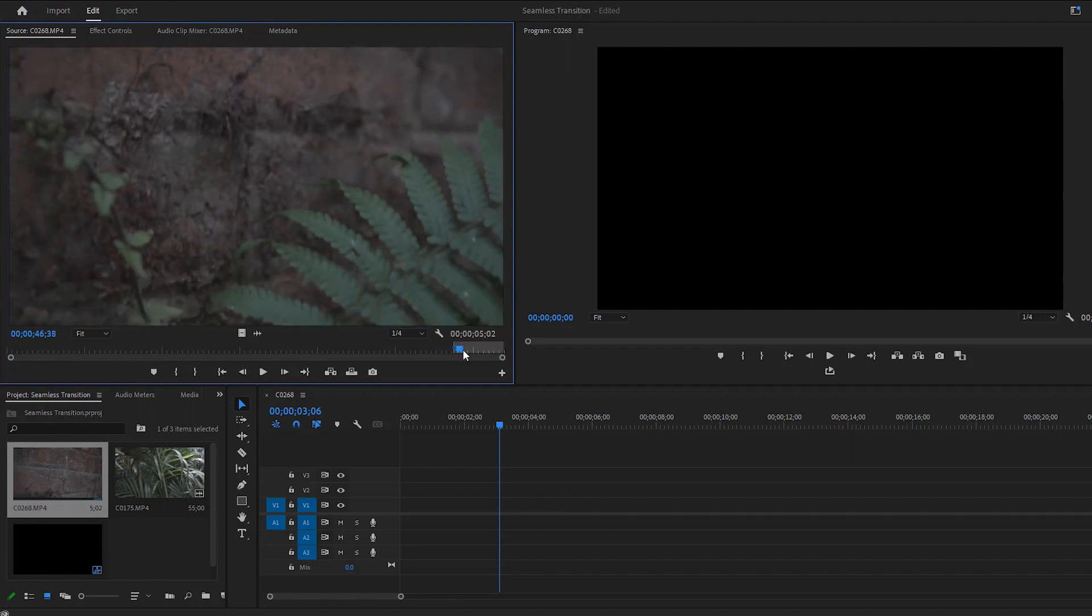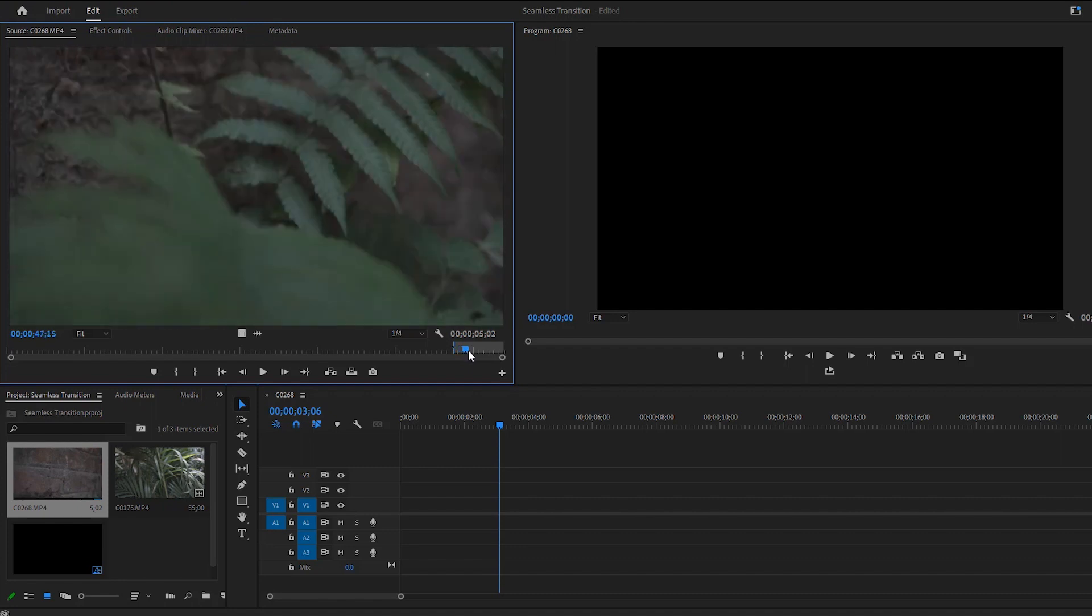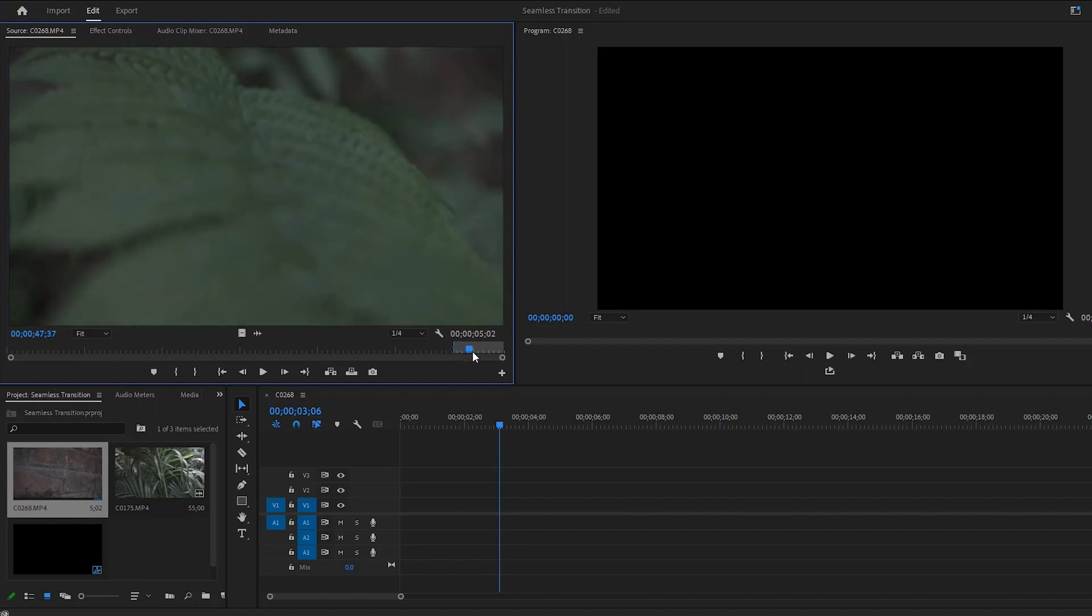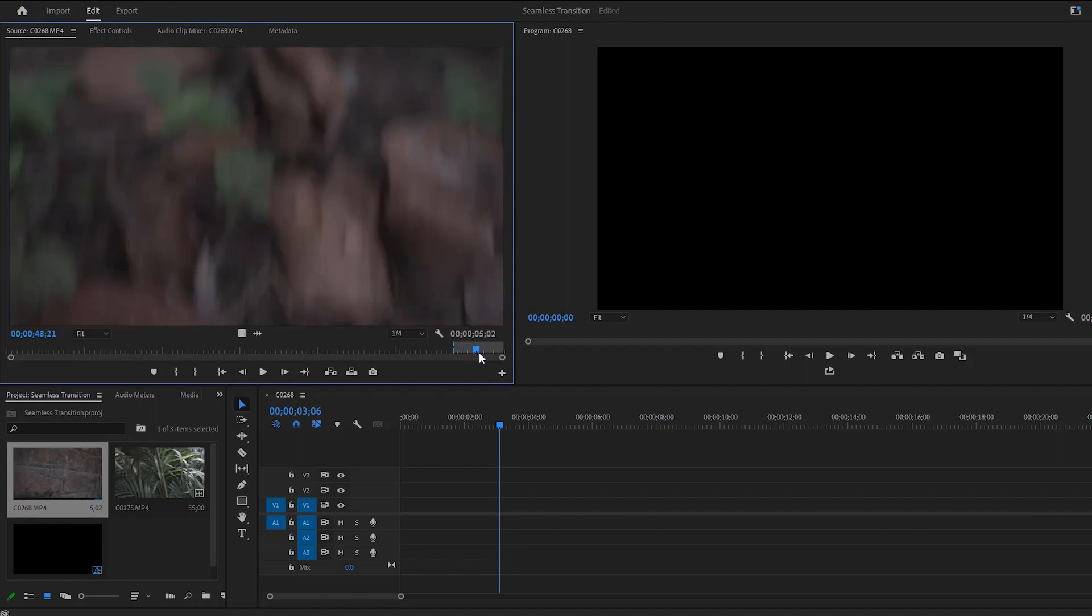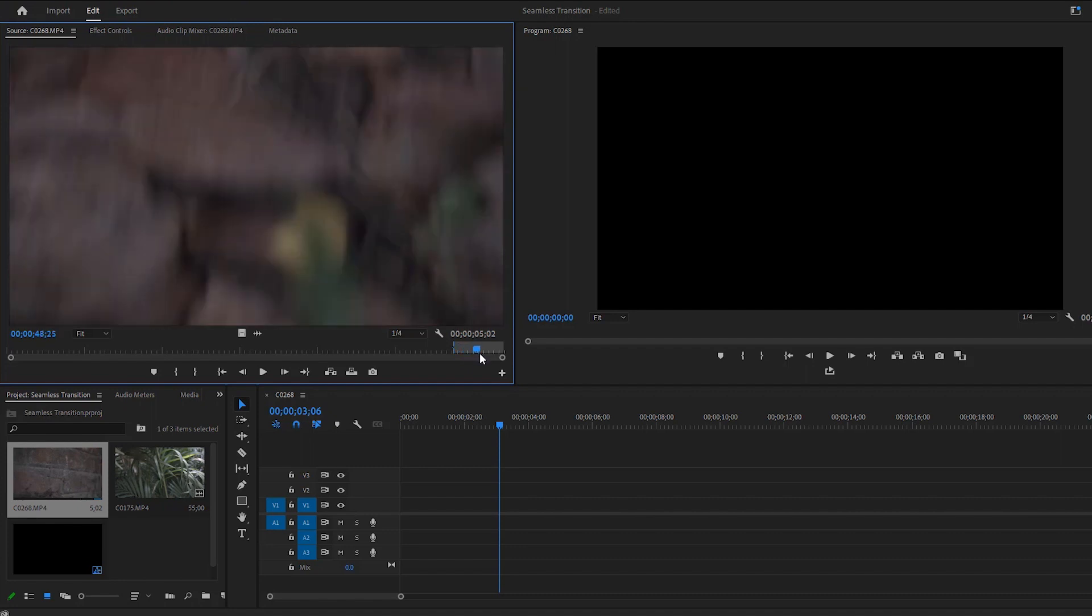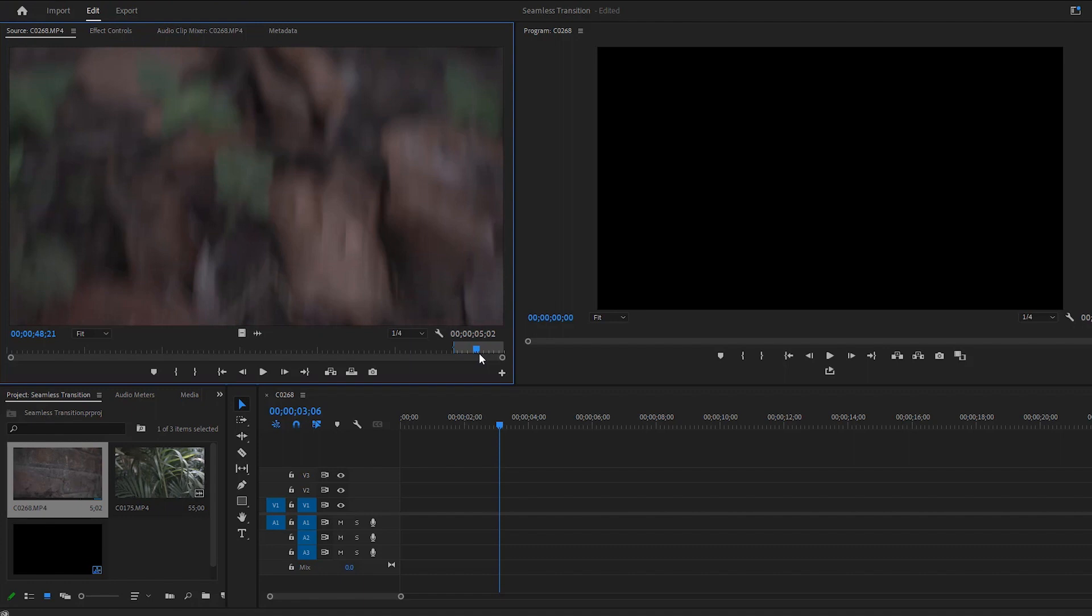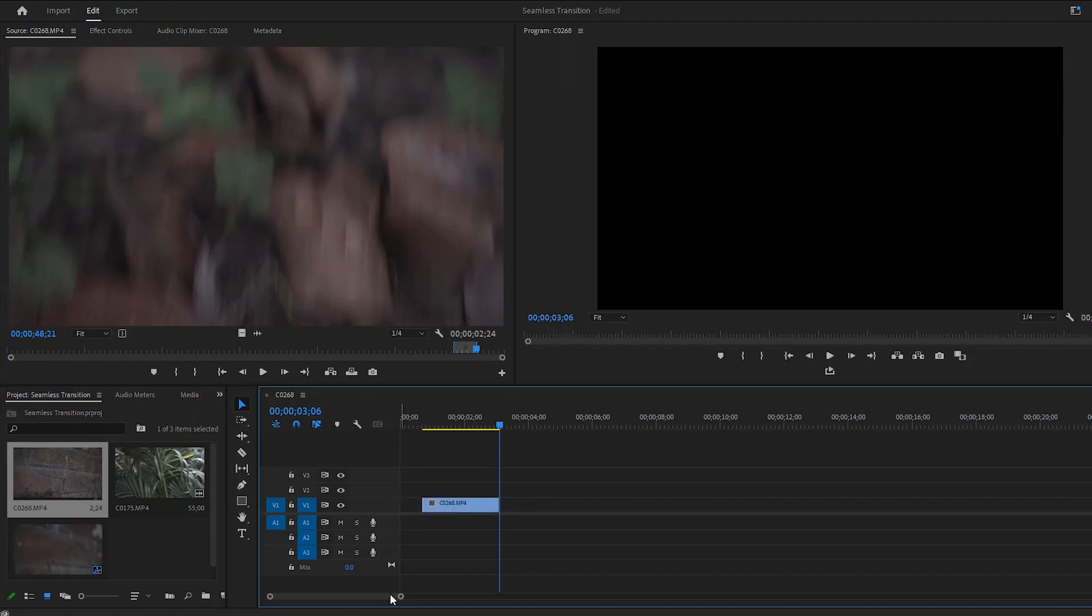Let's find out another motion blur area for the out-point. So we can move the time indicator slowly to that point. Well, it's okay. Now hit the O key to create an out-point. At this point we have to drag the video over to the timeline and place it on the first track of the timeline.